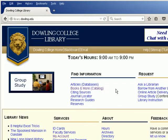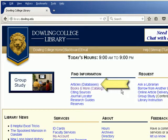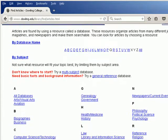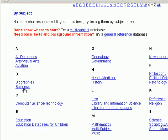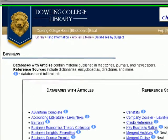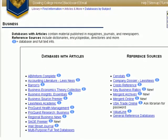The library also subscribes to a number of different databases that can be used to find articles. Look under Find Information for Articles. This page will allow you to select a database alphabetically by name or by broad subject area. The subject area listings give you a small subset of databases that are tailored to that area.